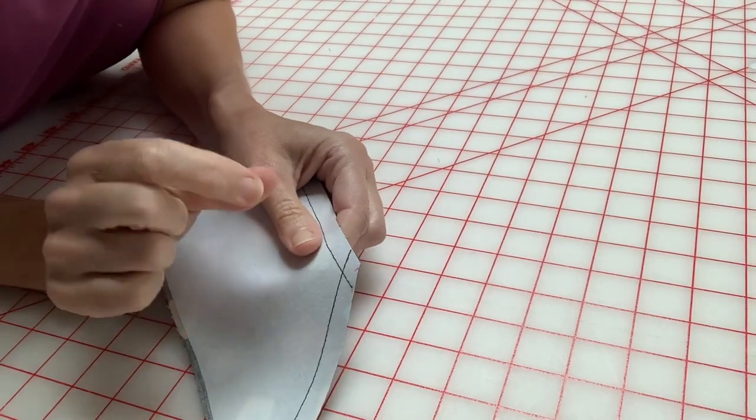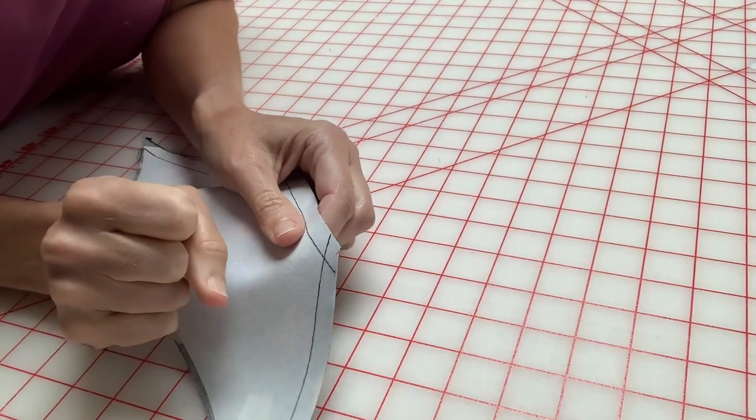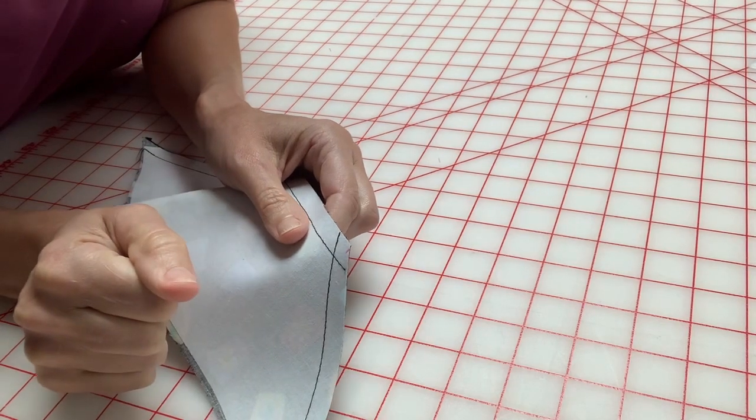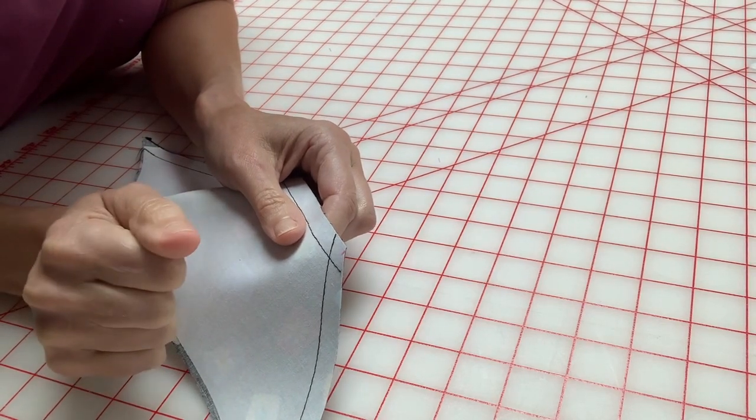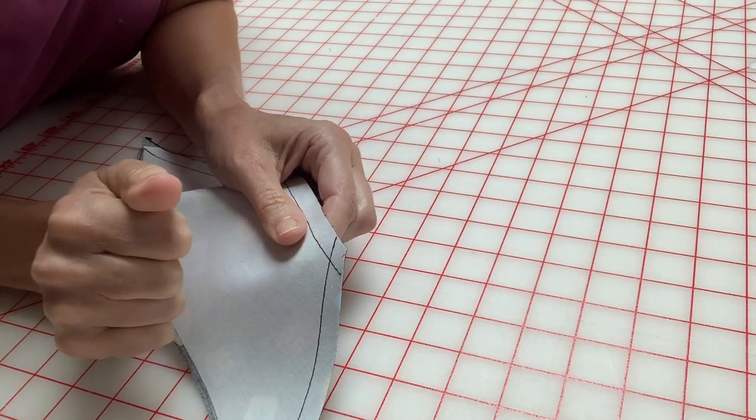Hey y'all, this is a super quick video on a little tip that I want to show you about getting a nice crisp corner.